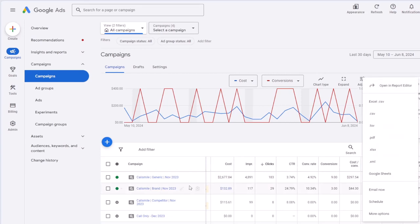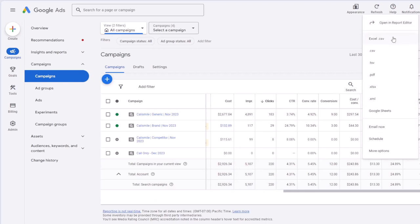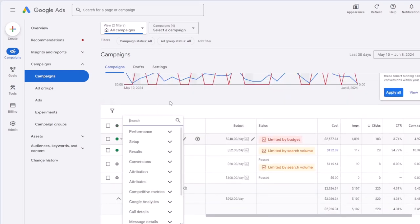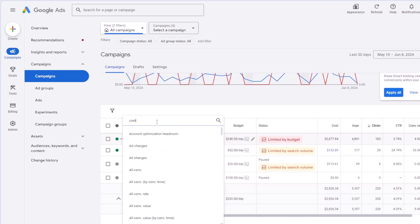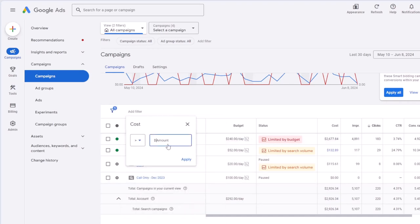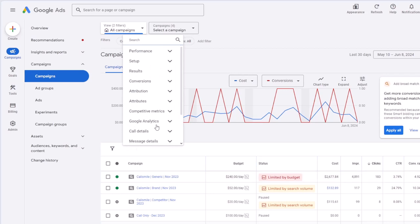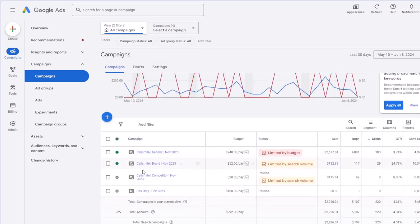You can download the campaign data as a CSV file or export it to Google Sheets. There is also a filter option where you can filter to see a specific campaign — for example, campaigns that have an average cost more than $200 in the past 30 days. If you have many campaigns, this filter option can help a lot, as it shows performance only for those filtered campaigns.